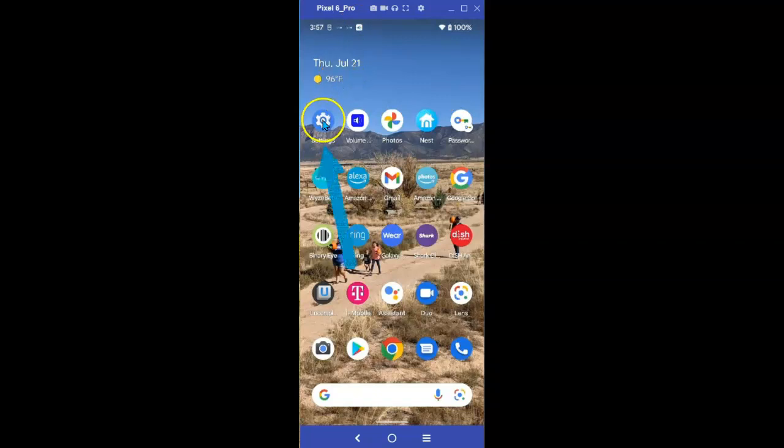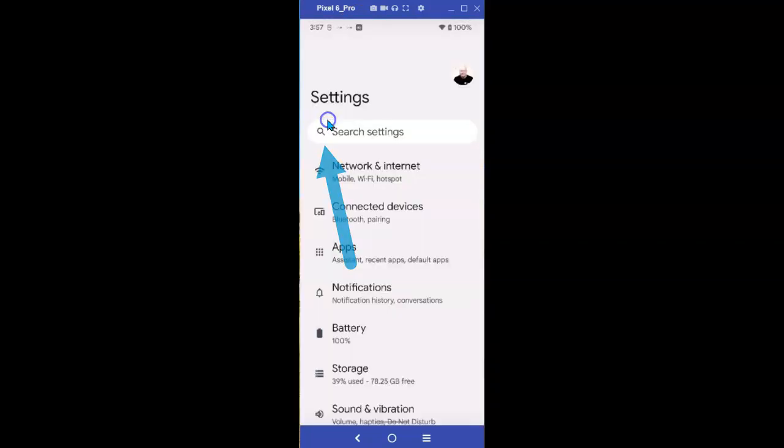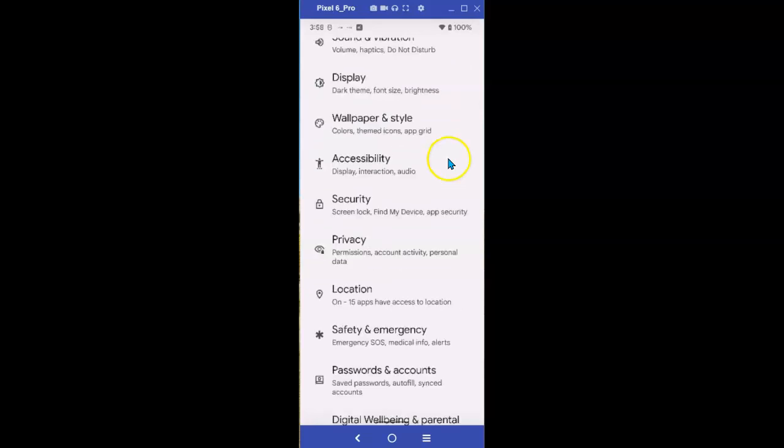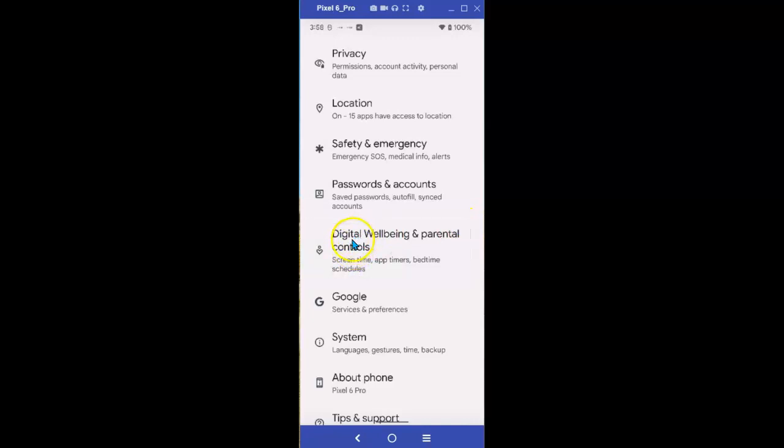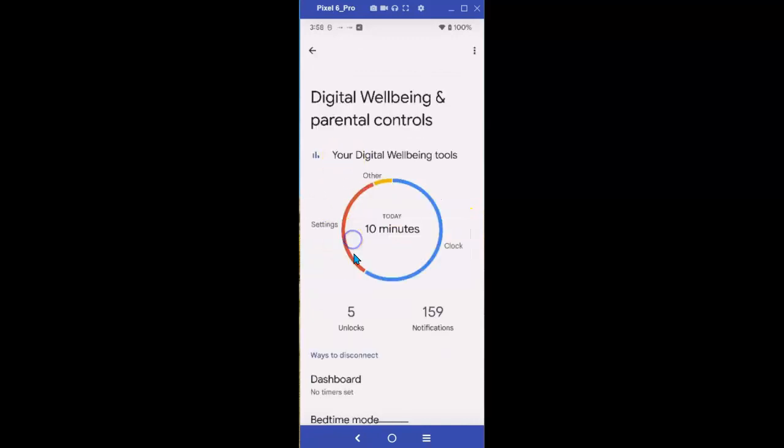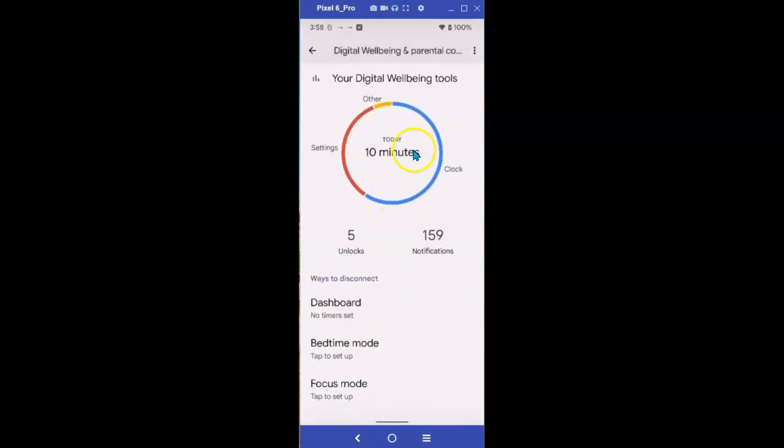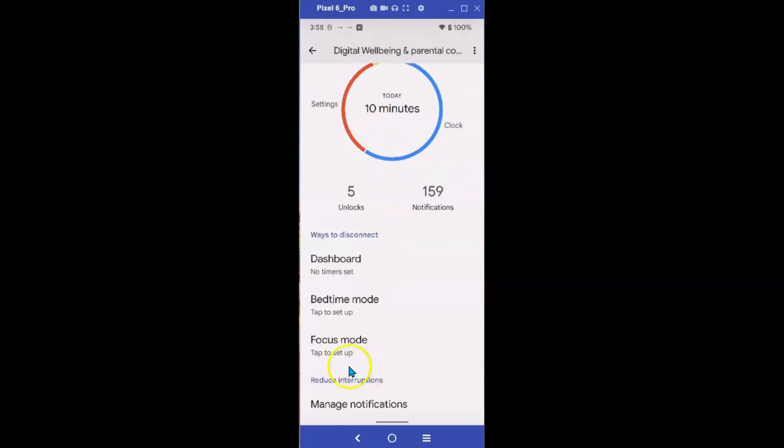Start by selecting Settings. Once that's opened, scroll down until you see Digital Wellbeing and Parental Controls, and select it. Once that opens up, go down to Focus Mode and select it.